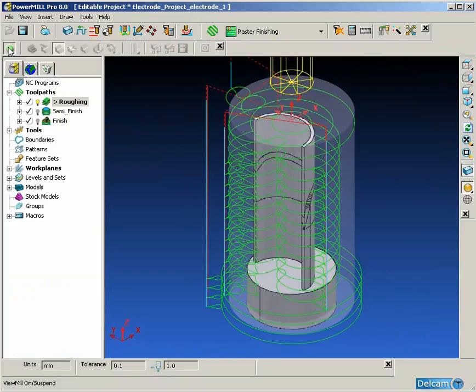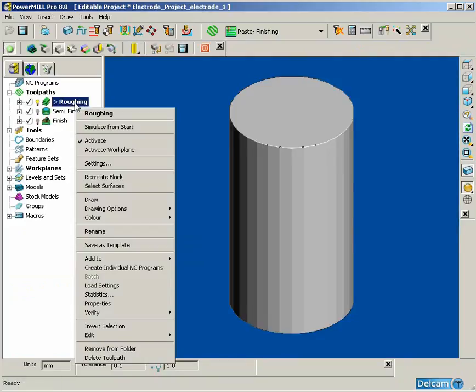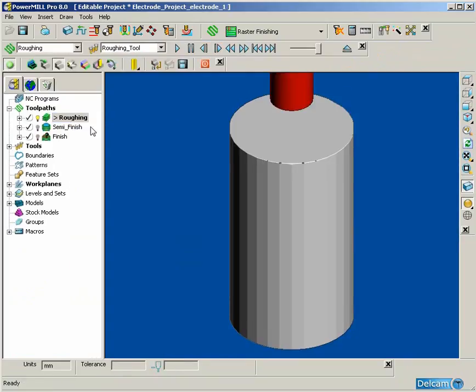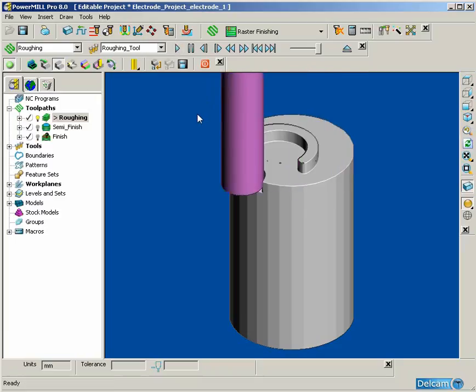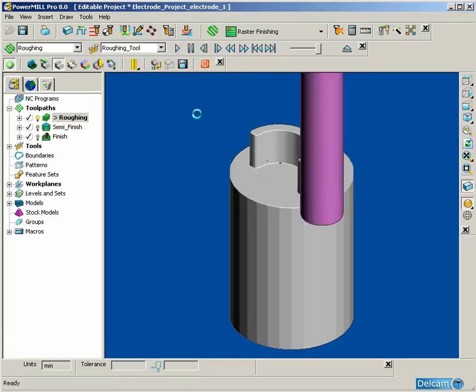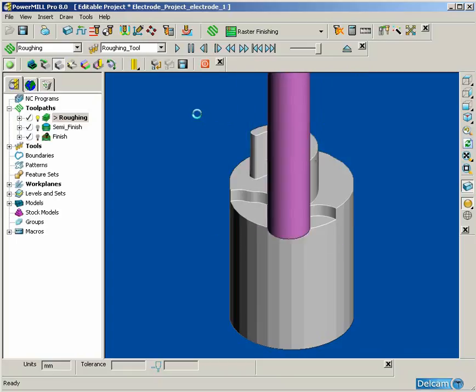Once the toolpaths have been produced, we can check the toolpaths in the ViewMill simulation to make sure there are no problems with the toolpaths before we export them as NC programs.